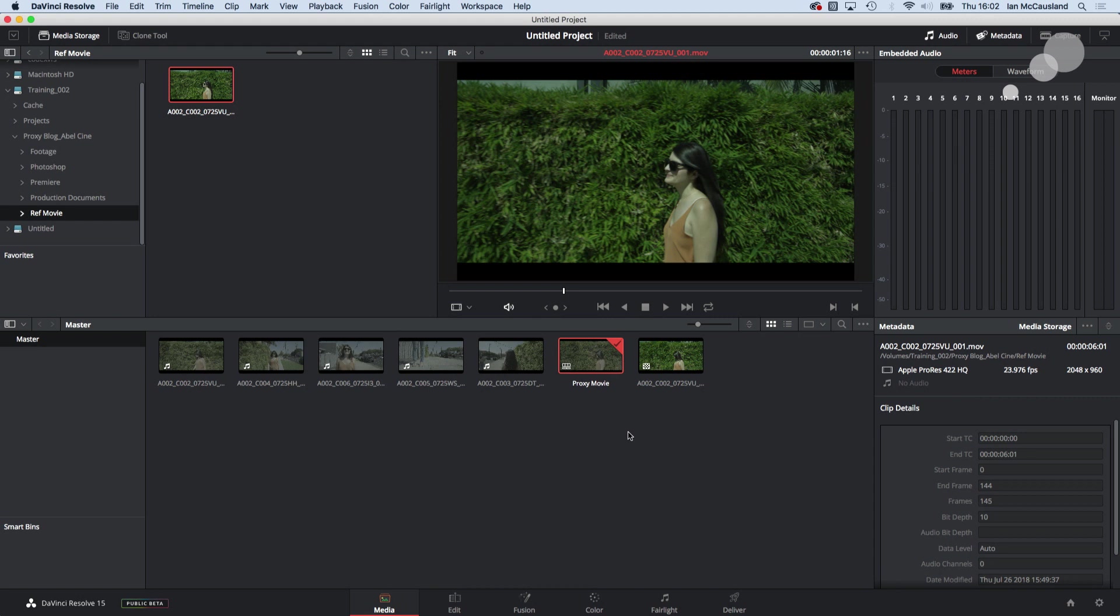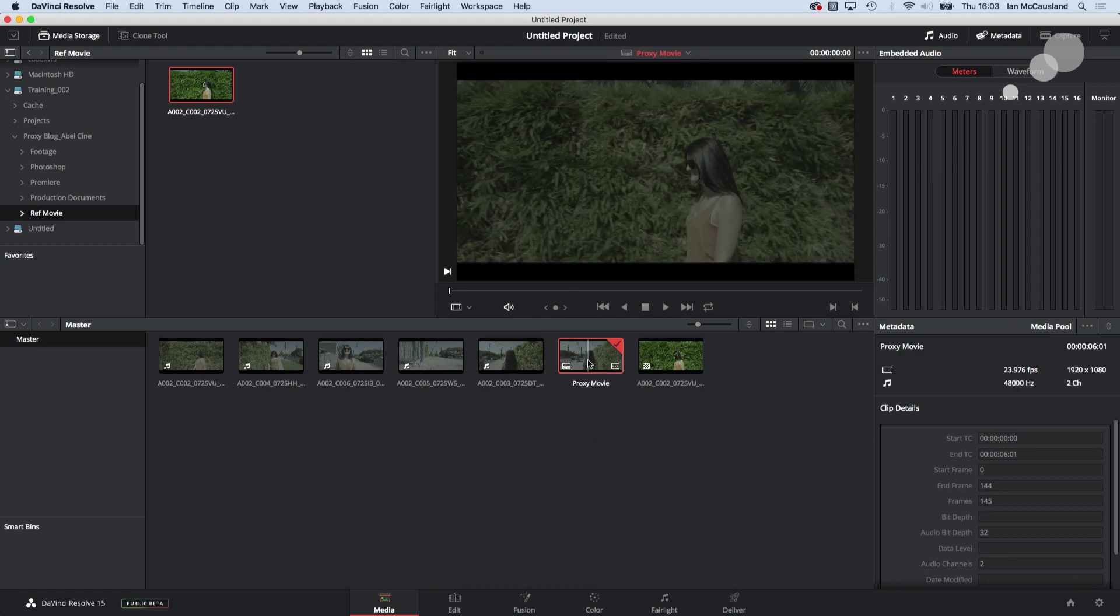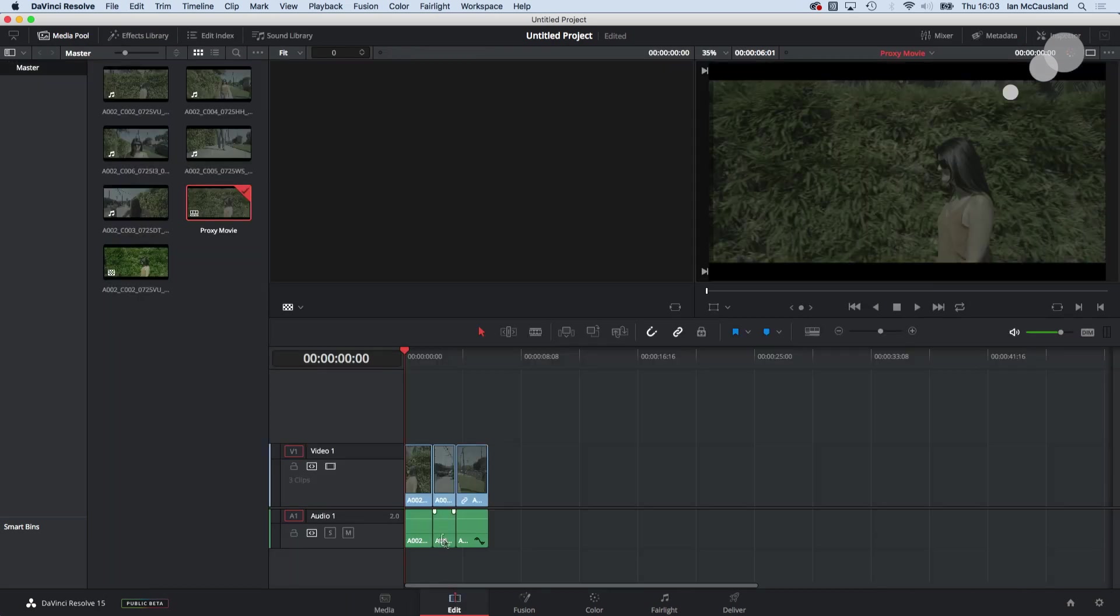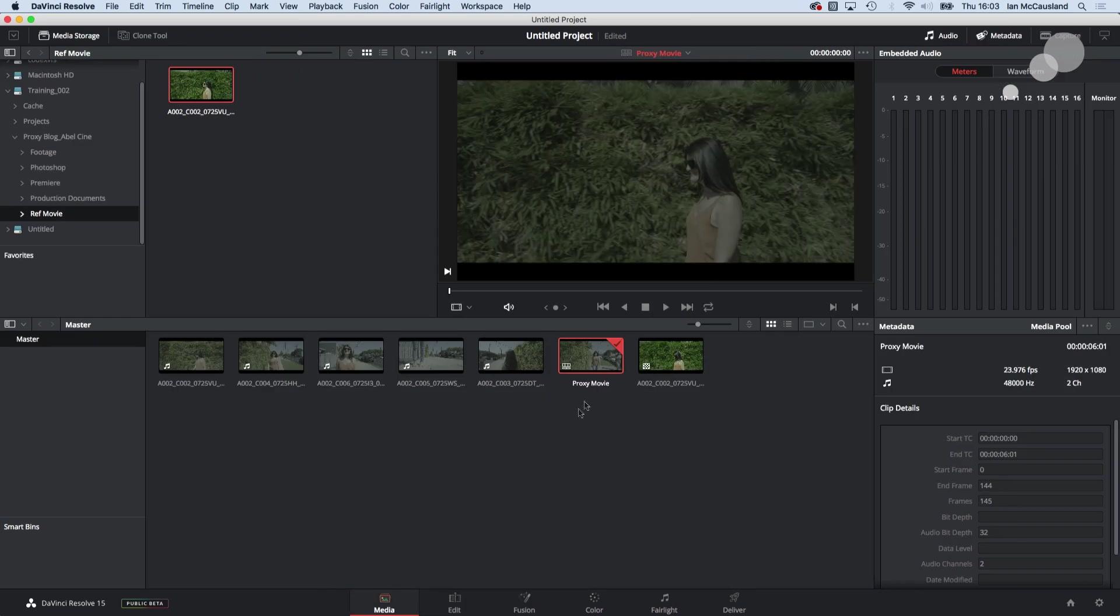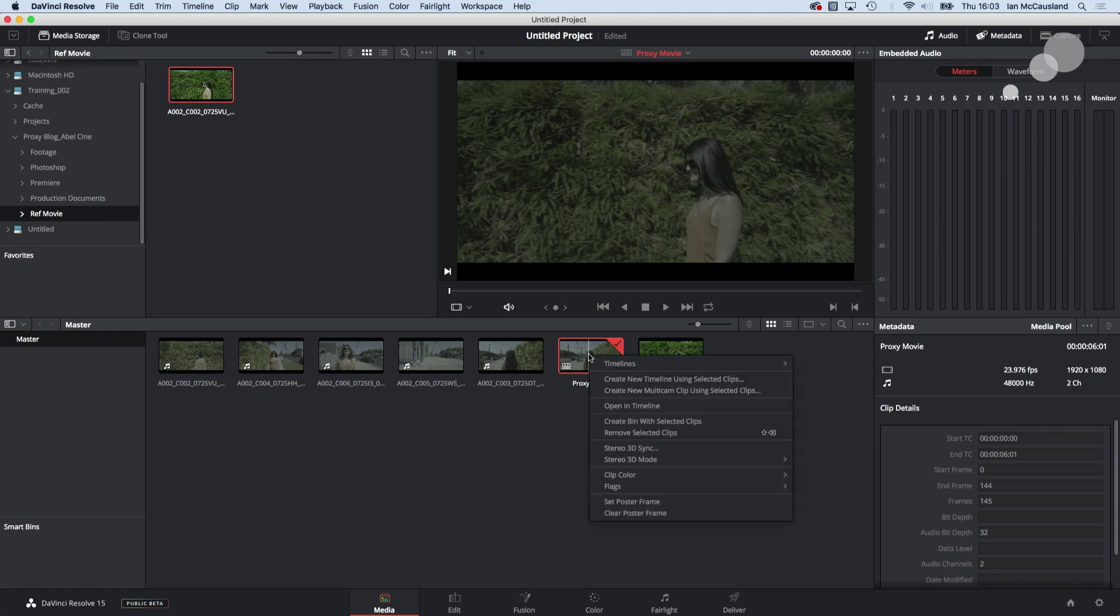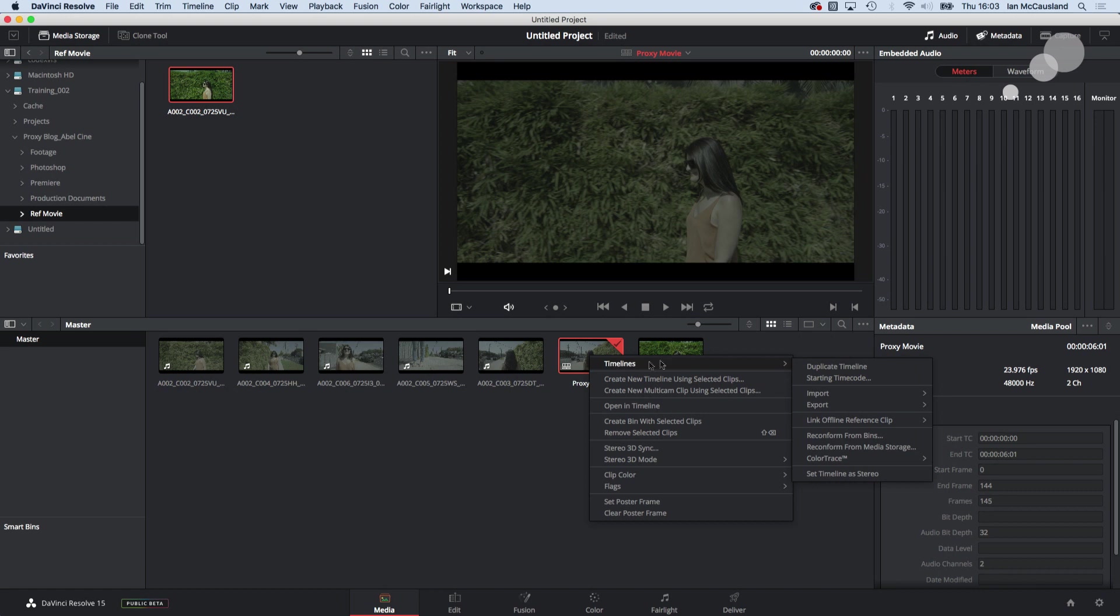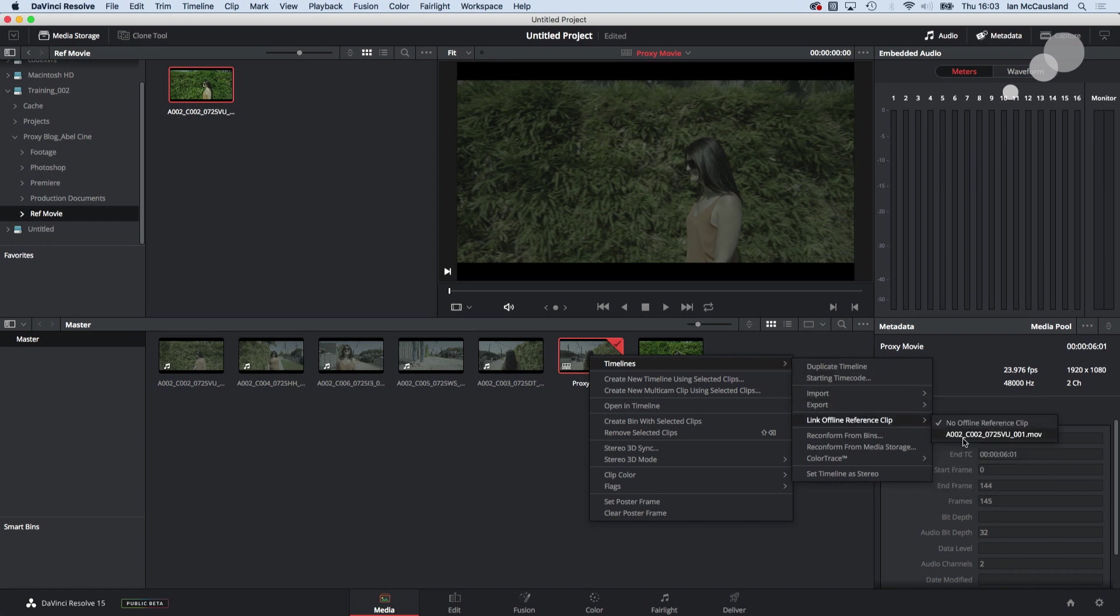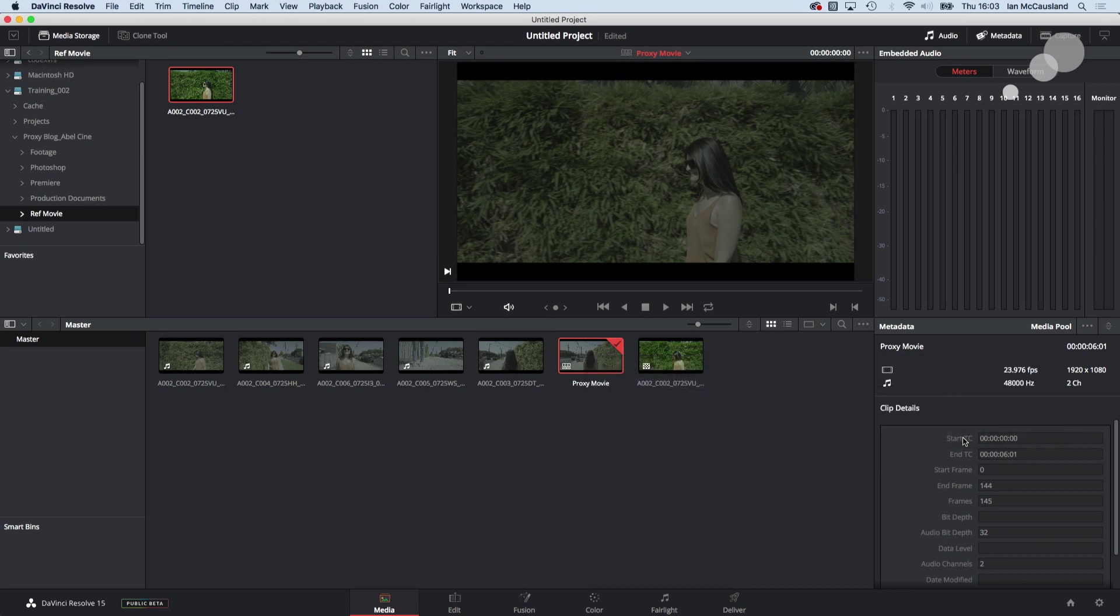All right so now I need to link the reference to the timeline and to do that I'm going to select the proxy movie. This little icon represents this edit timeline right here. So make sure it's selected that you have the amber highlight around it. You're going to control click and you're going to go to timelines link offline reference clip. Notice that this number references the number in the browser and now those two are linked together.